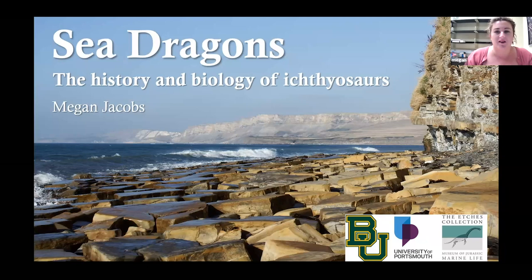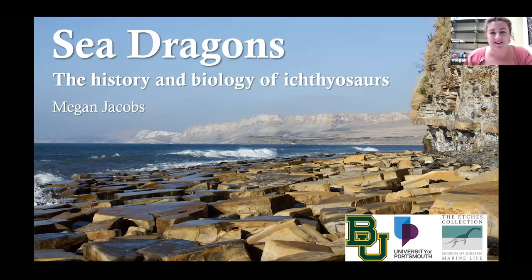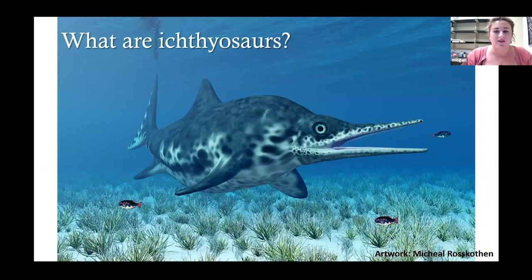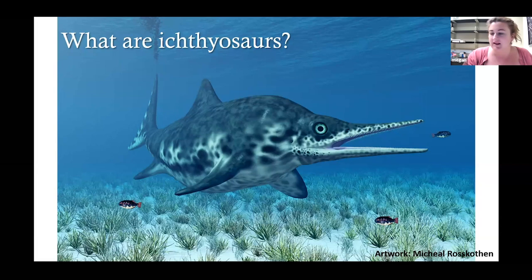I'll be talking today about sea dragons - the history and biology of ichthyosaurs from the UK. My title slide shows a lovely view of Kimmeridge Bay on the southwest coast of Dorset, where one of the ichthyosaurs I'll be talking about was found. I'll start with what ichthyosaurs are, then go into their biology and clues from fossils, and then talk about some of my recent research.